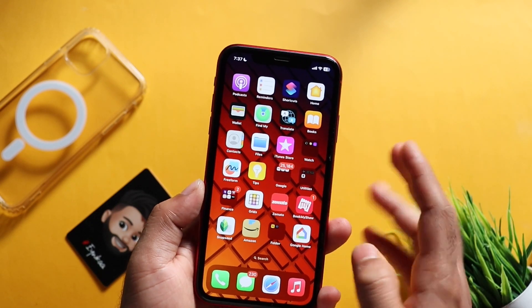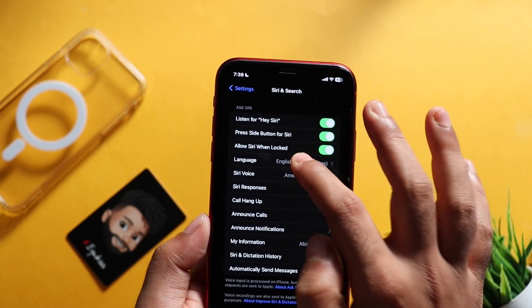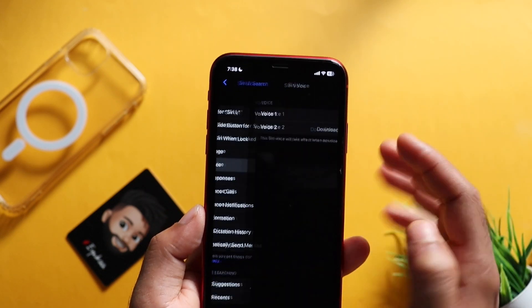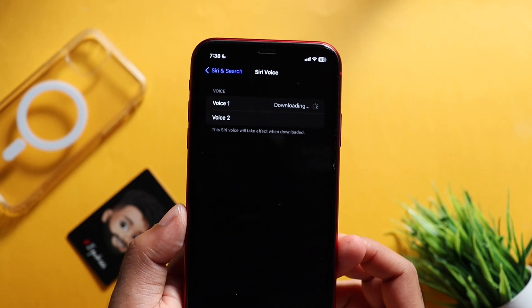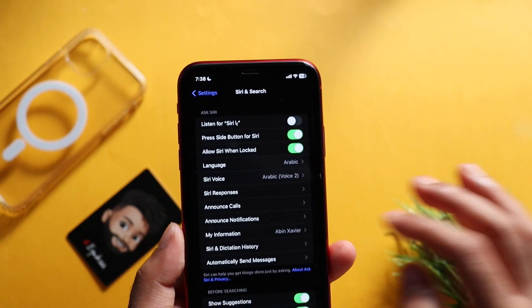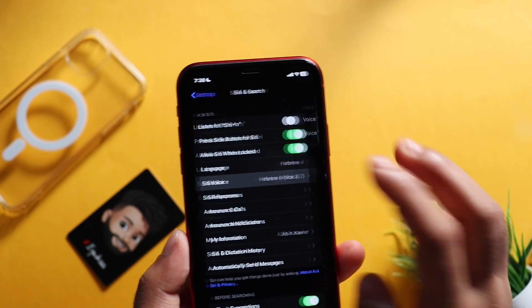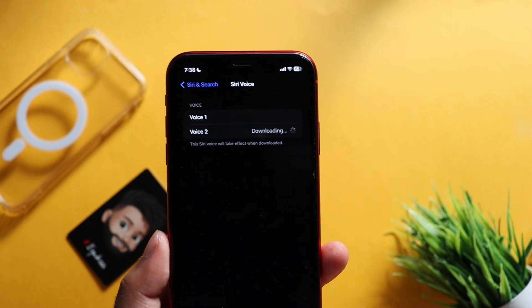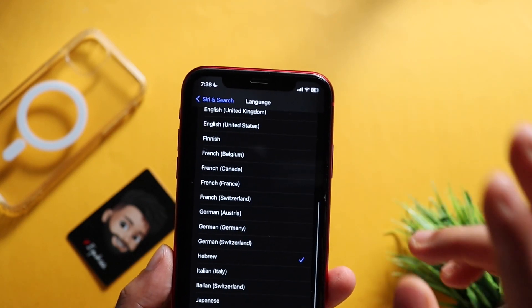The next update is in Siri. We are going to add support for Arabic and Hebrew languages. These two new languages will be updated in this release. Let's try the second voice in Hebrew as well.